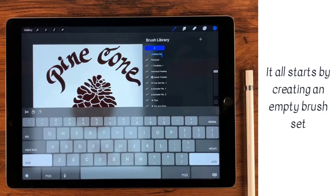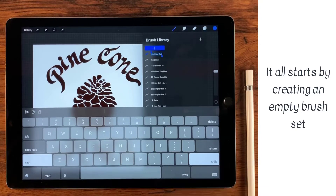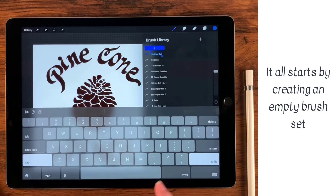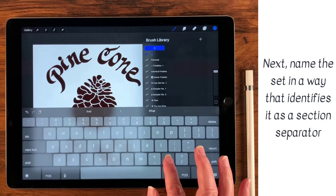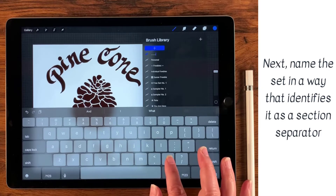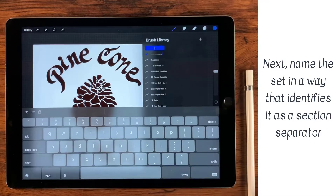Some people like to think of these as folders. The official name is set, but you can call it whatever you want to. When creating a new set, you can give it whatever kind of name you want, including a bunch of dots. And I have done this as a section separator for a while now.